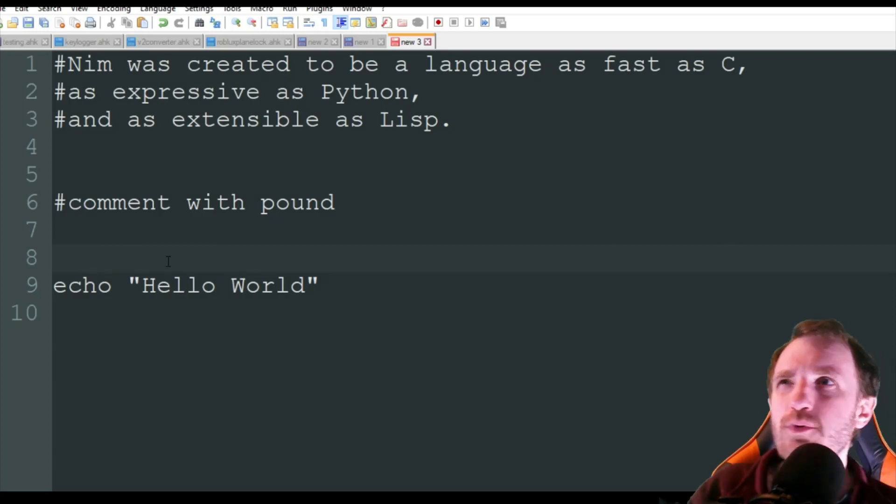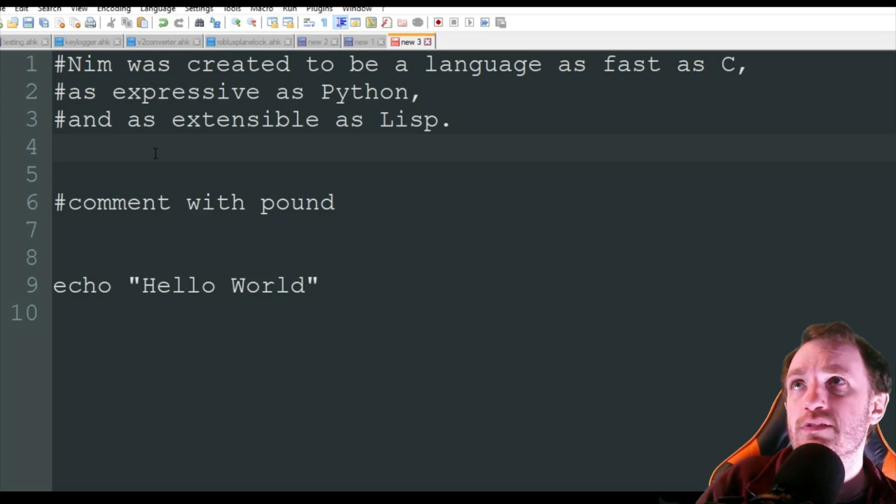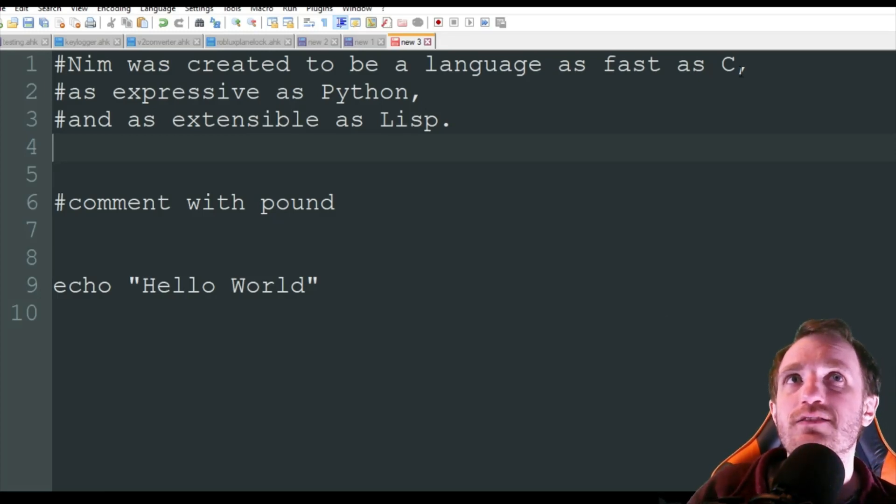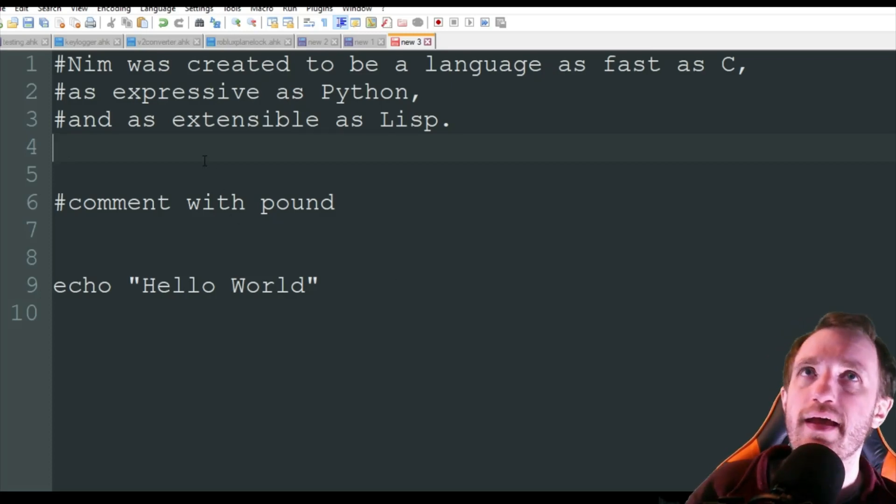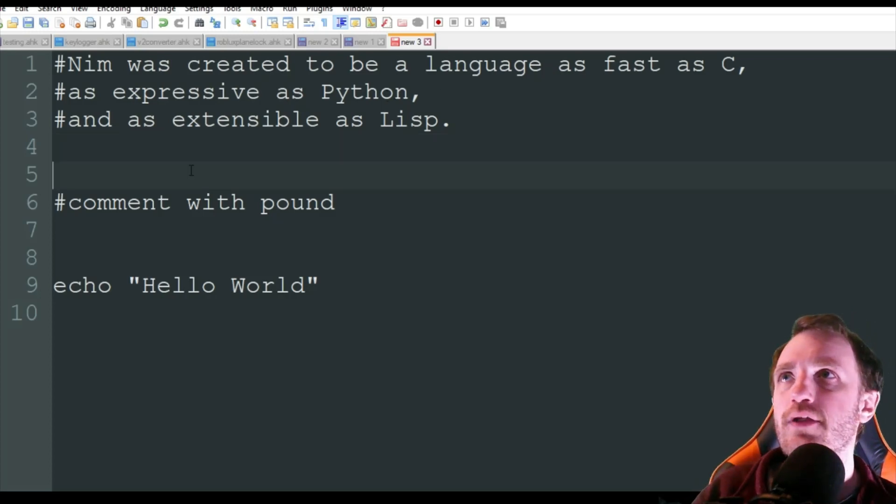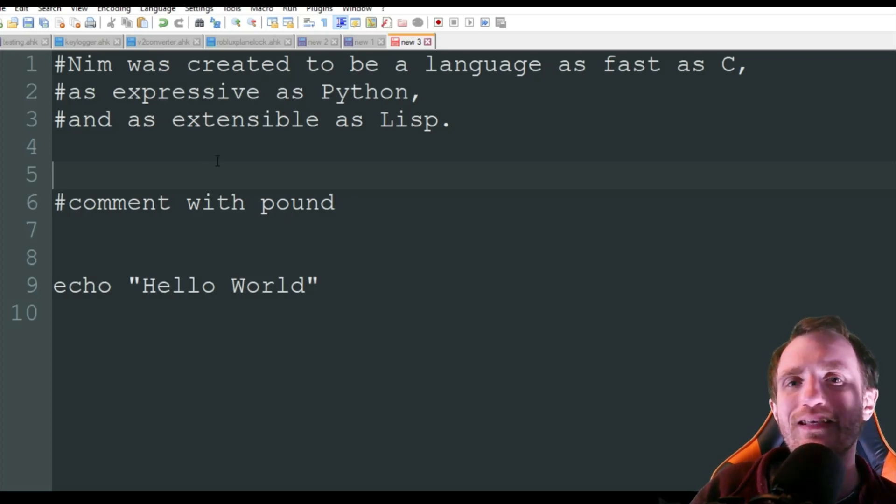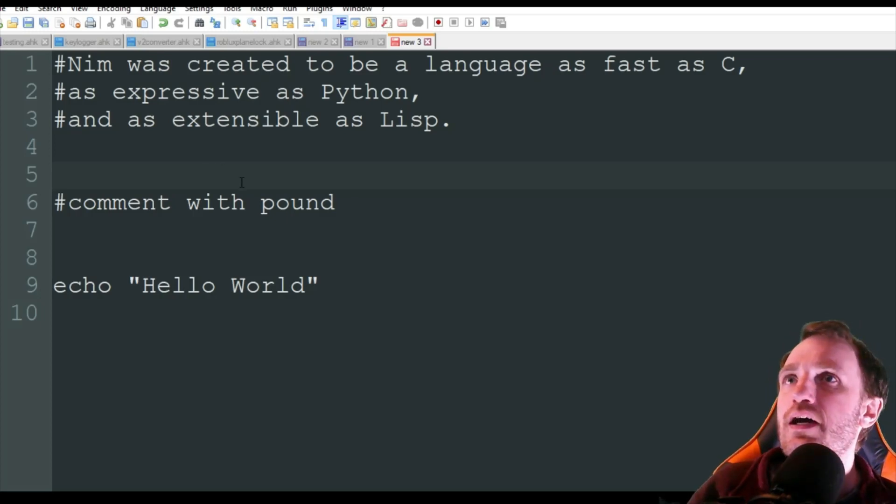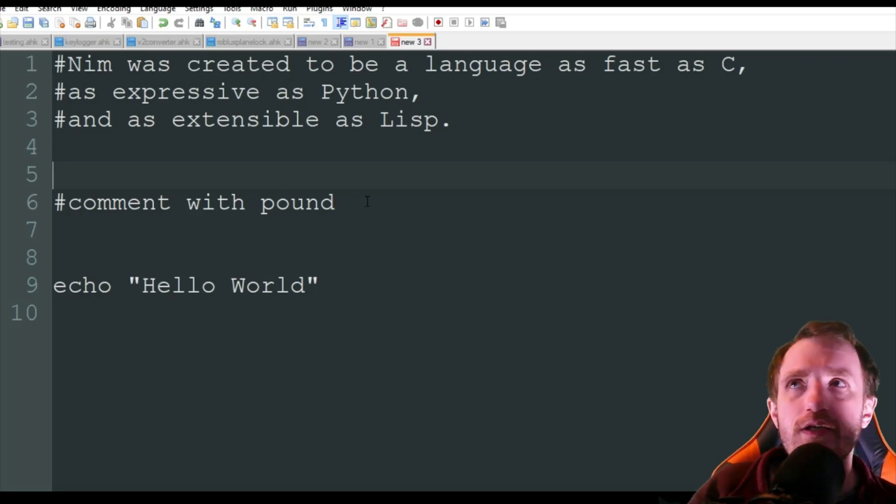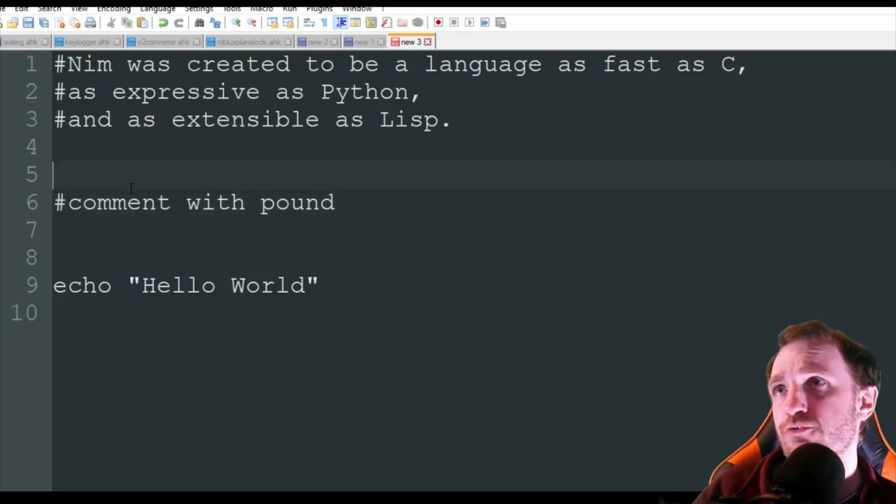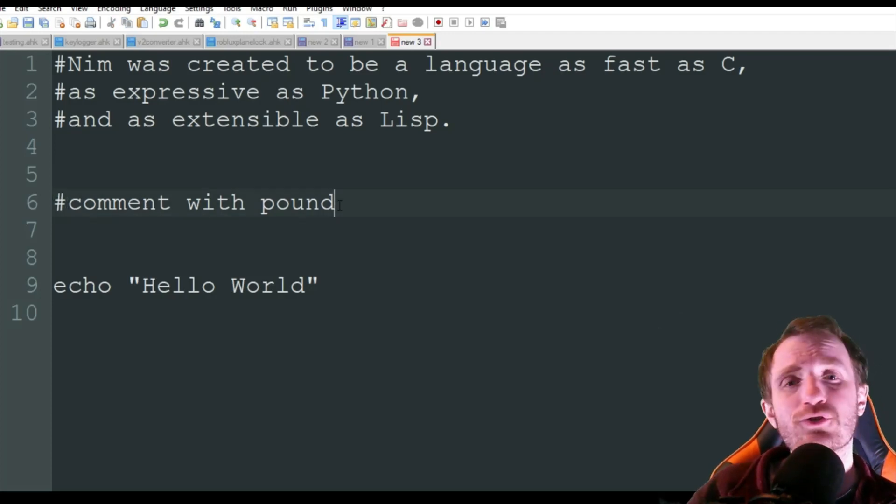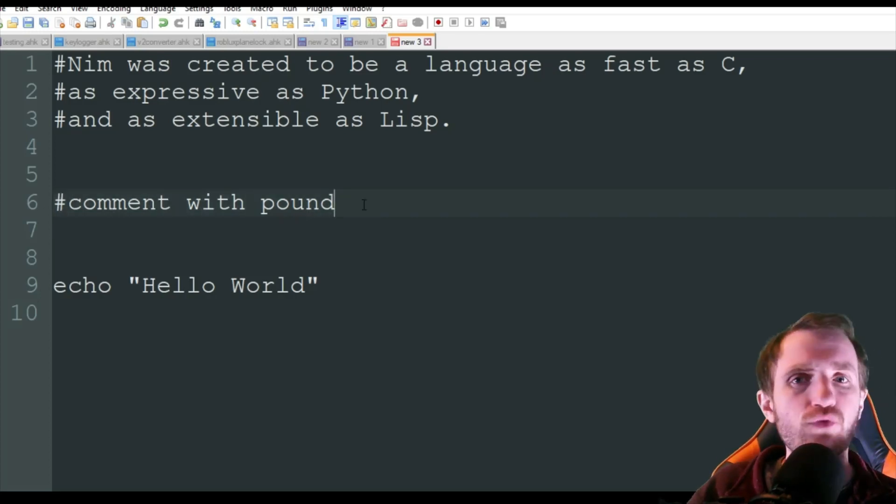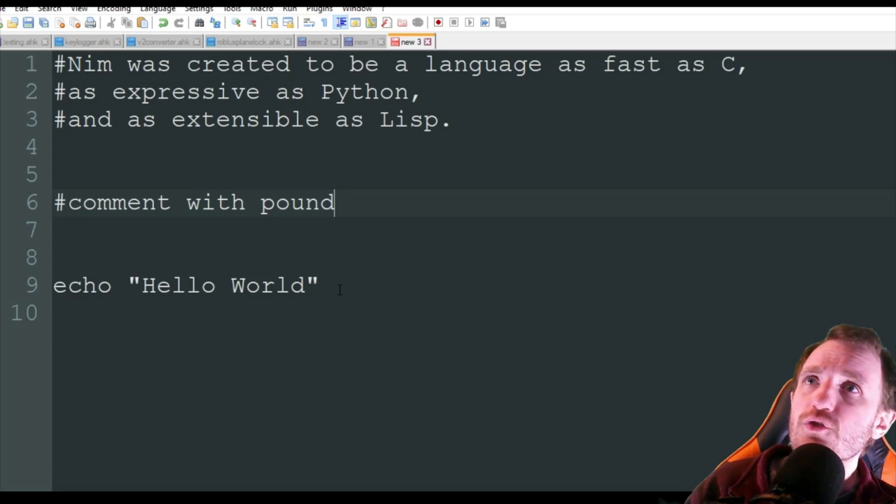Now, before we write our first hello world, I just want to point out something here that I thought was really a great way to explain NIM. NIM was created to be a language as fast as C, as expressive as Python, and as extensible as Lisp, if you ever use that. Most people are pretty familiar with at least C or Python, just to kind of explain really why this programming language is very good to use. In order to comment out any comments that you might want to put in there, you're just going to use, depending on what generation you're from, hashtag or pound sign or whatever you call it, and that's just going to create a comment that's not going to run, basically, when you run your program.